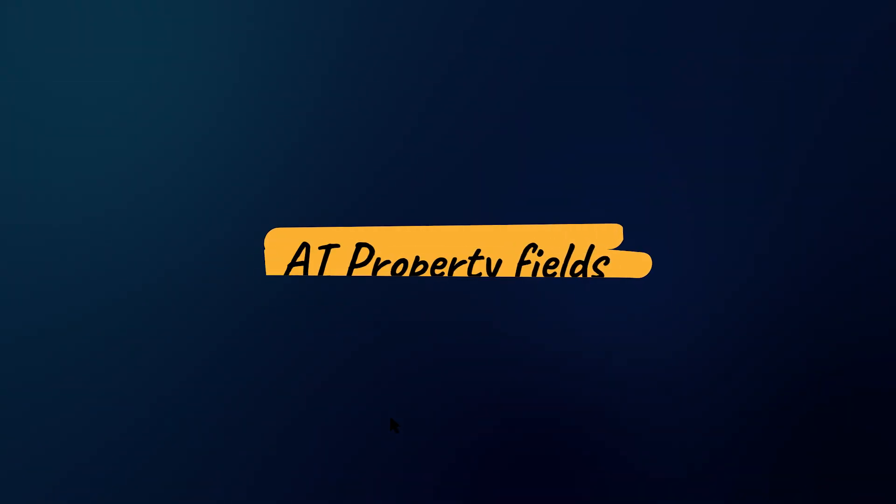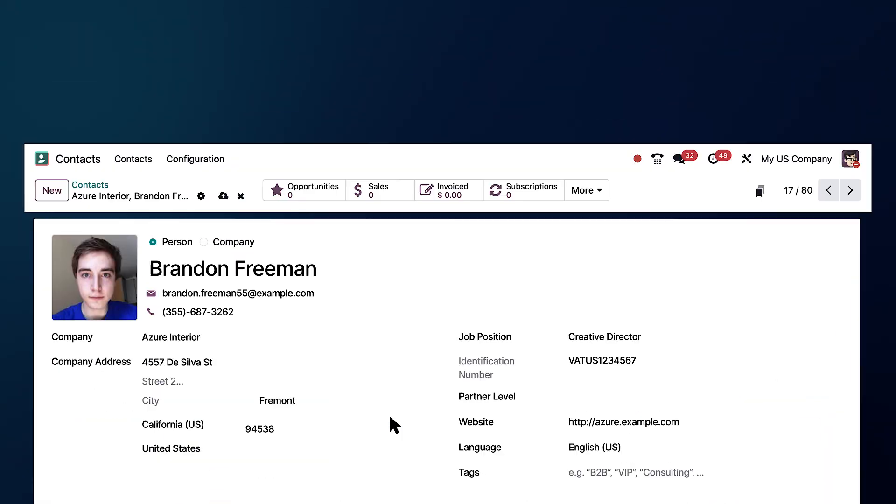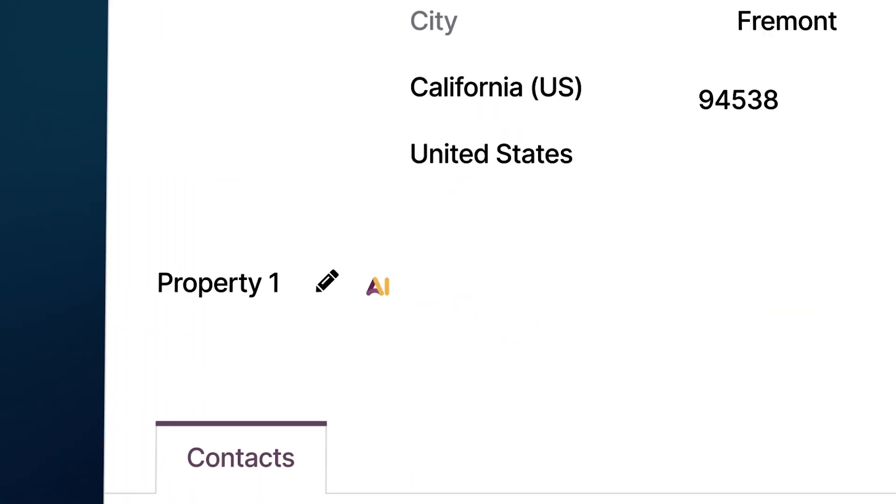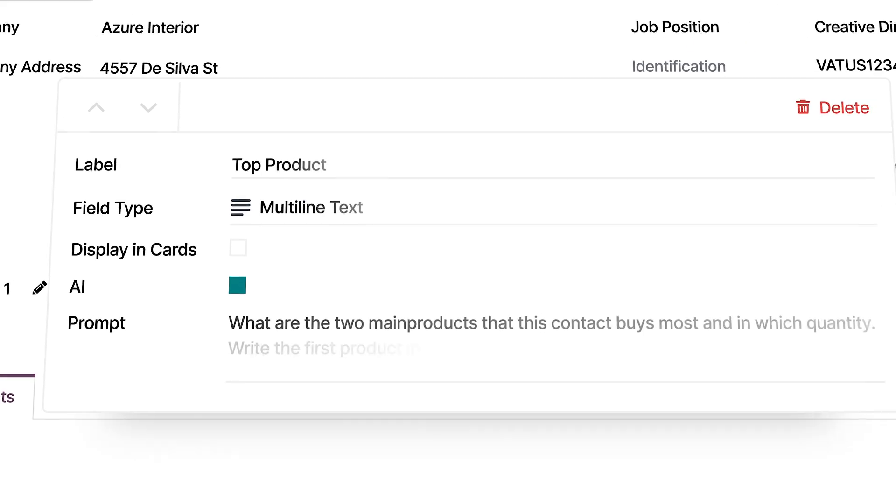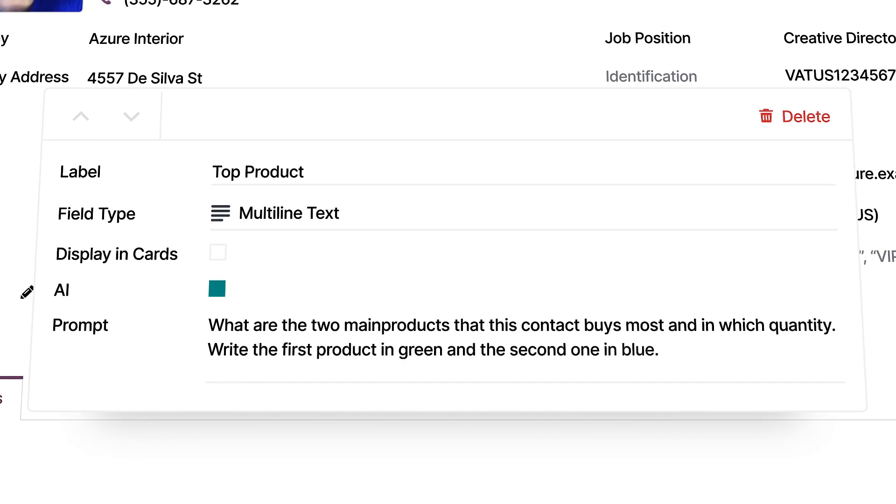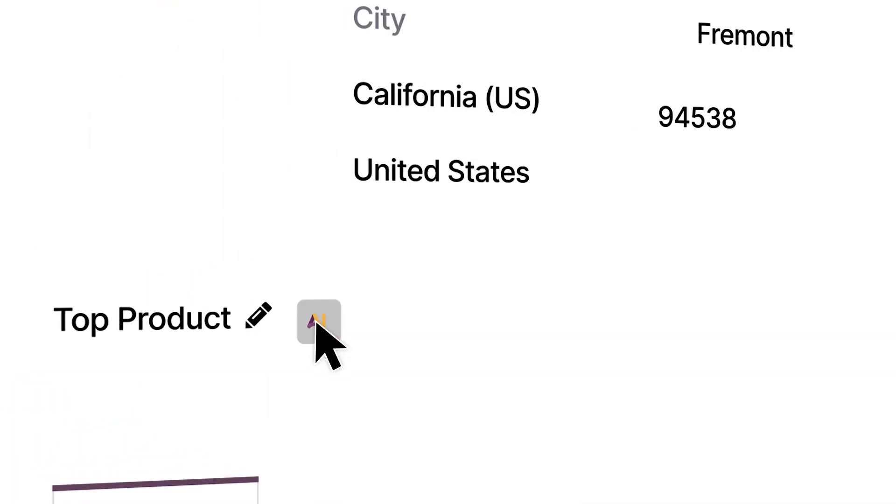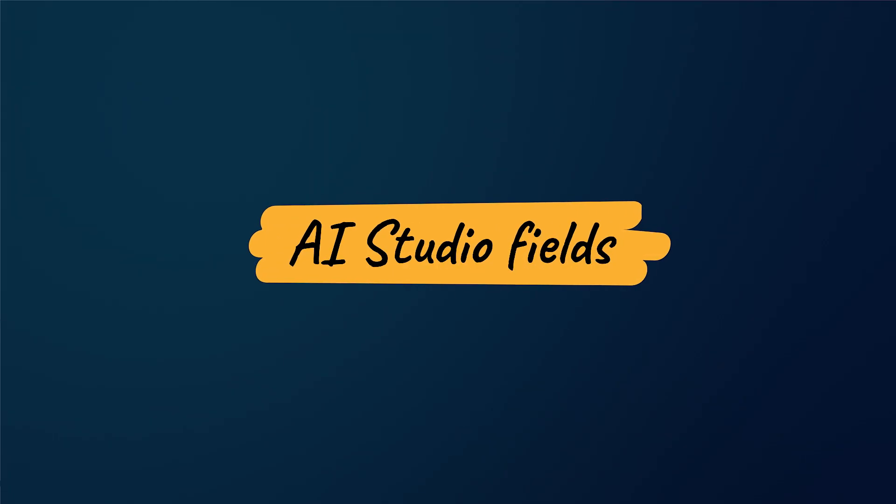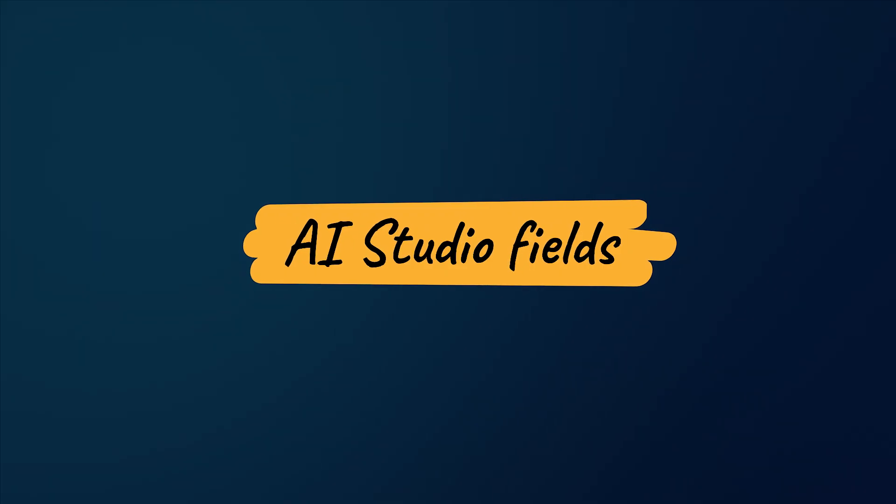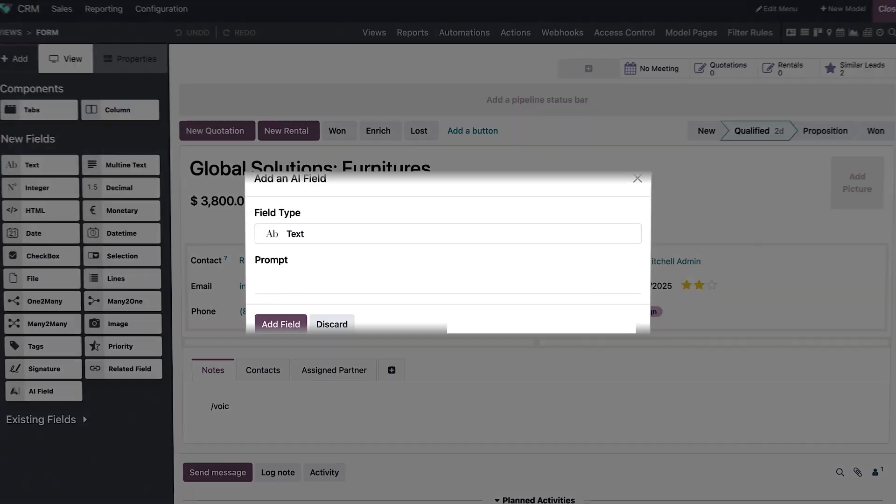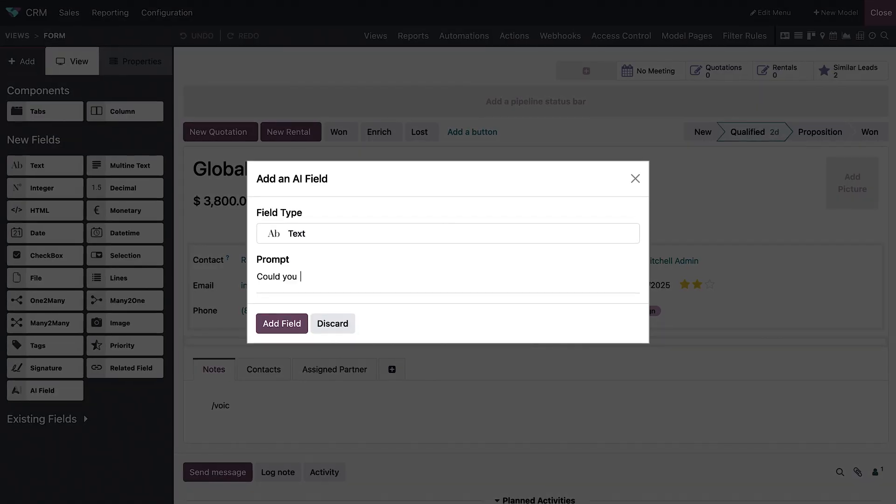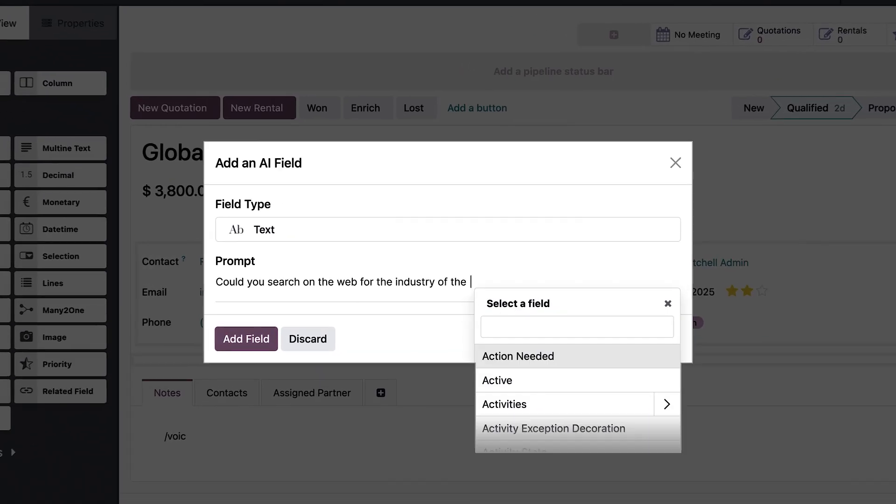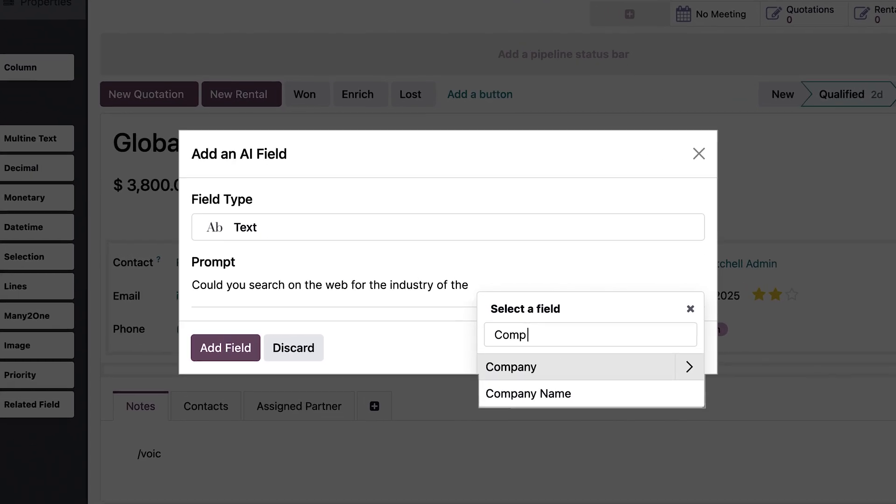AI property fields bring smart automation to your views. Just drop them in, write a prompt, and let Odoo AI fetch the info instantly. And when you need full control across multiple views, Odoo Studio takes it even further with AI fields tailored to your workflows, everywhere in your database.